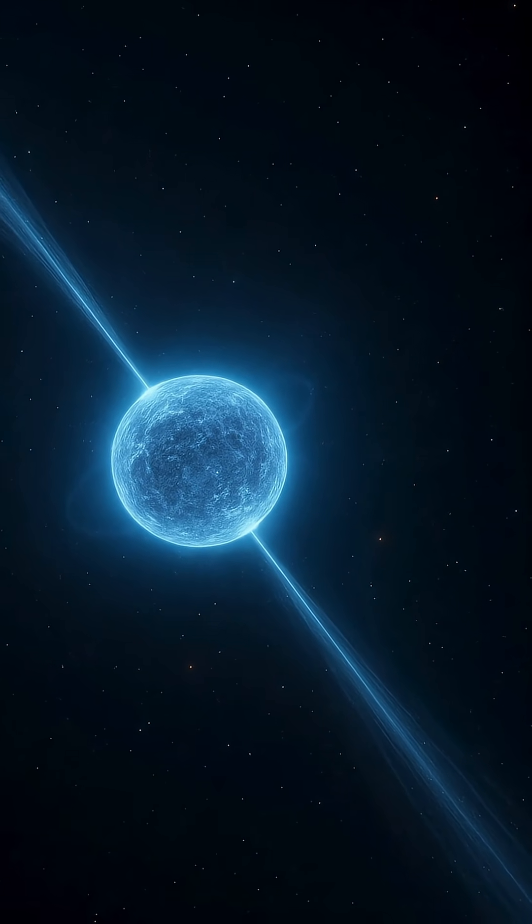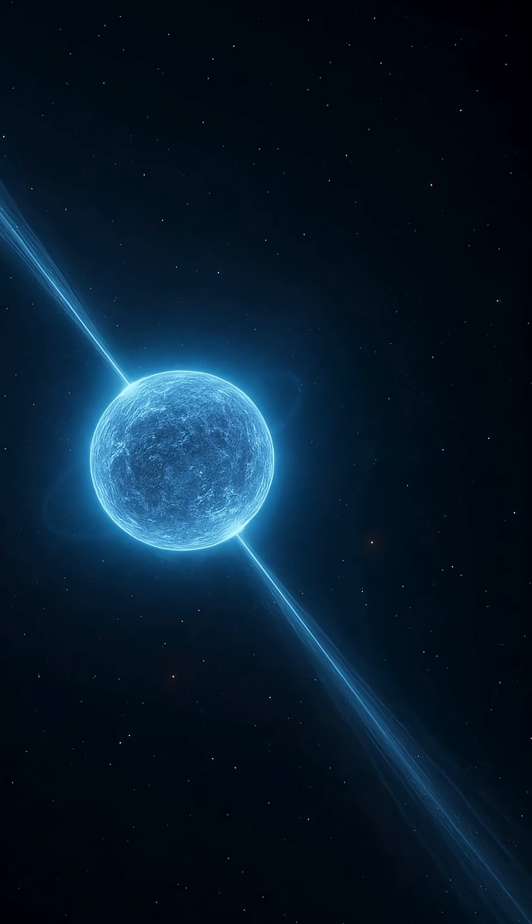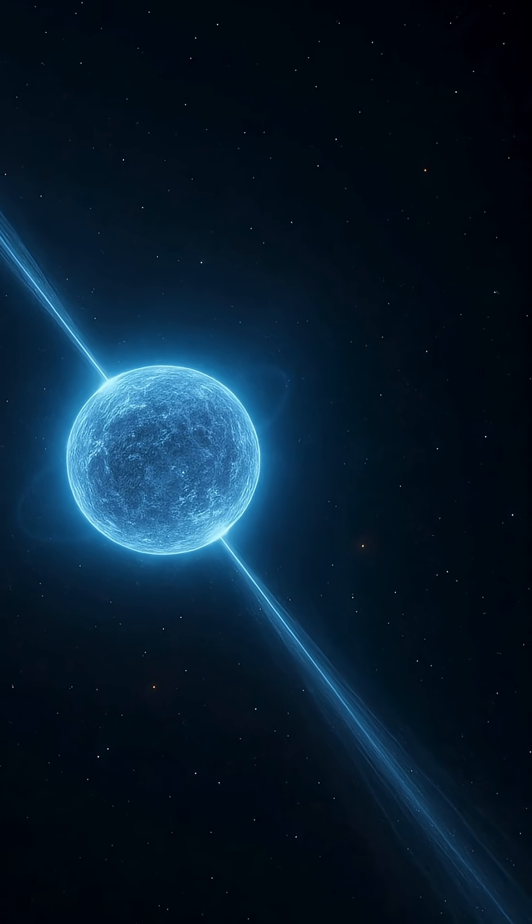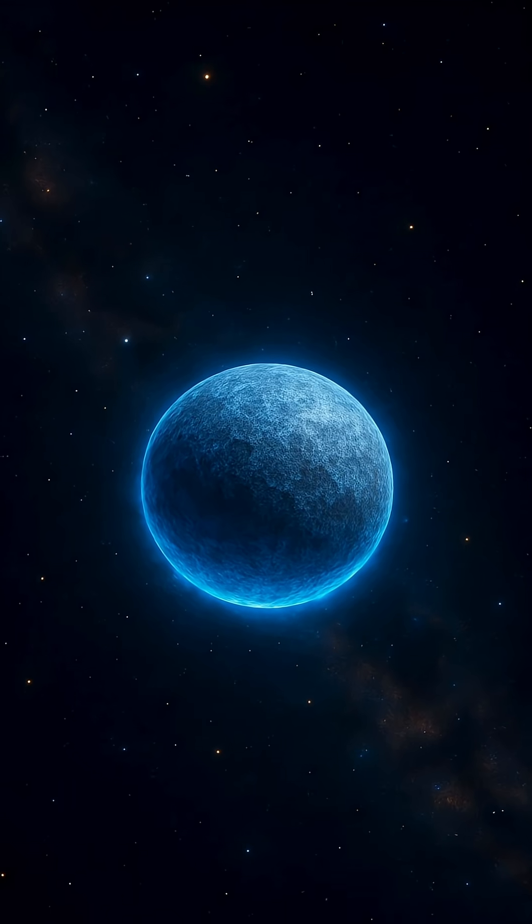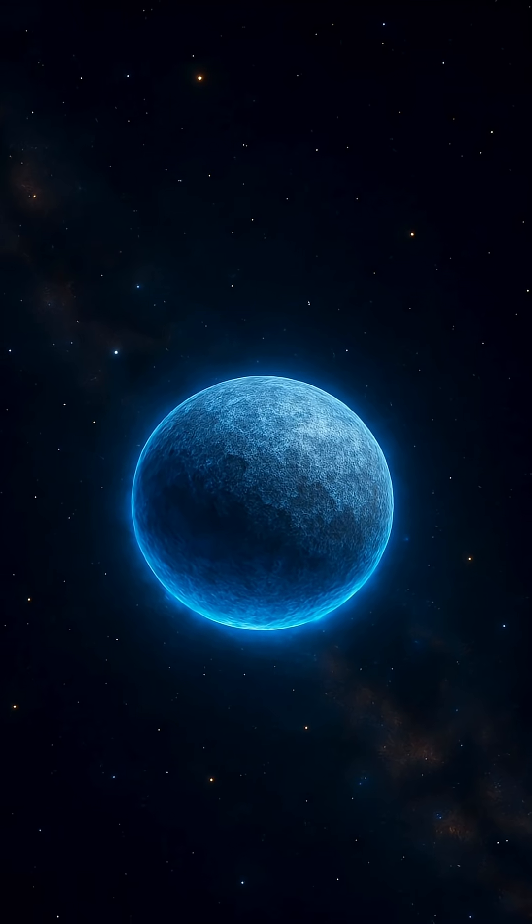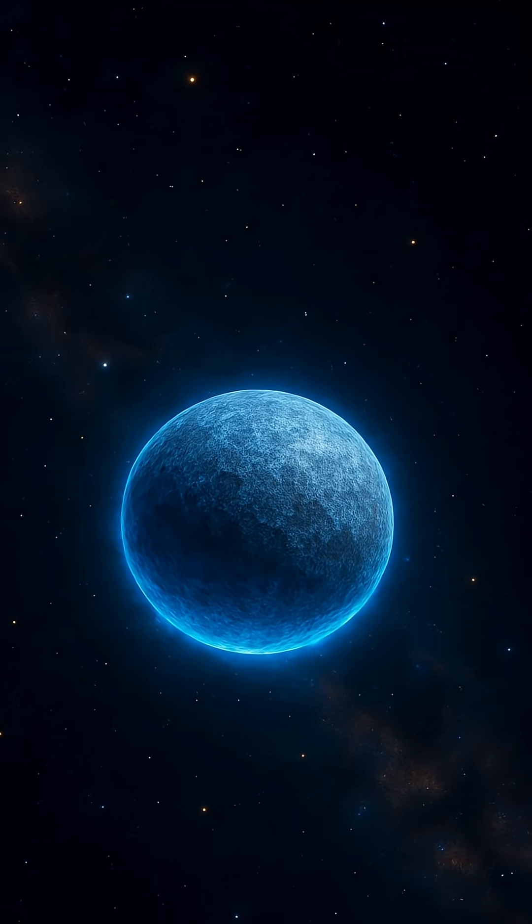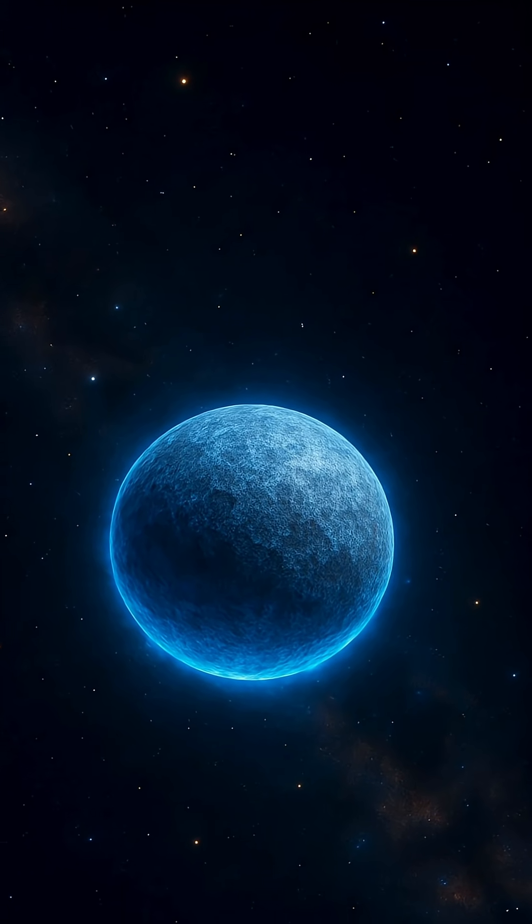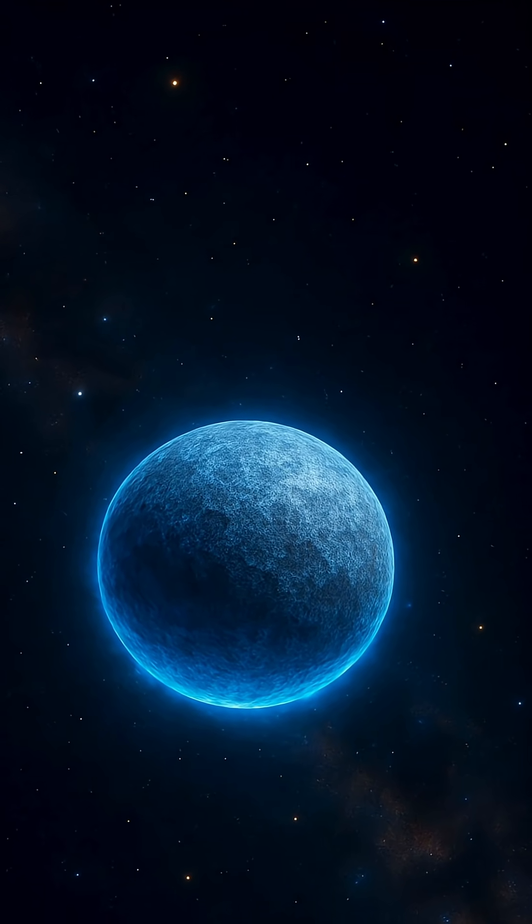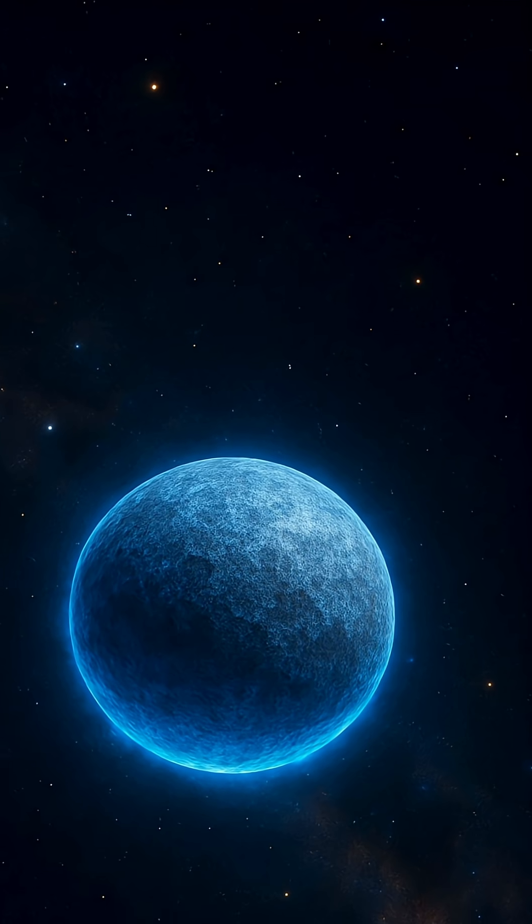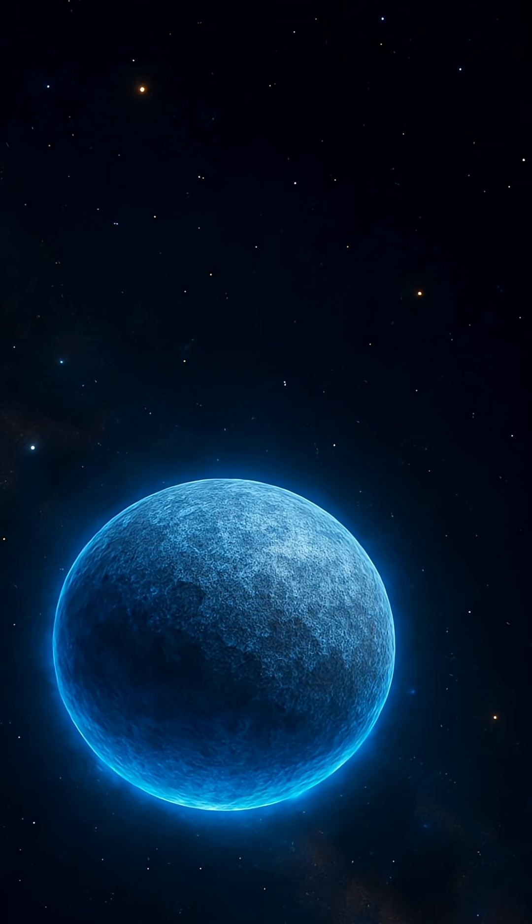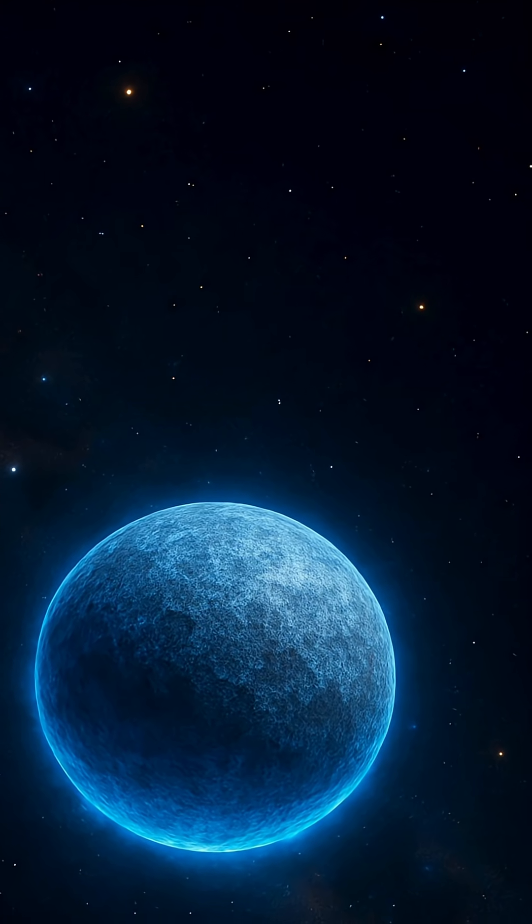It's almost impossible to comprehend, but this is matter at its most extreme. Atoms crush so tightly that protons and electrons merge into neutrons, forming a giant atomic nucleus with the mass of one or two suns.